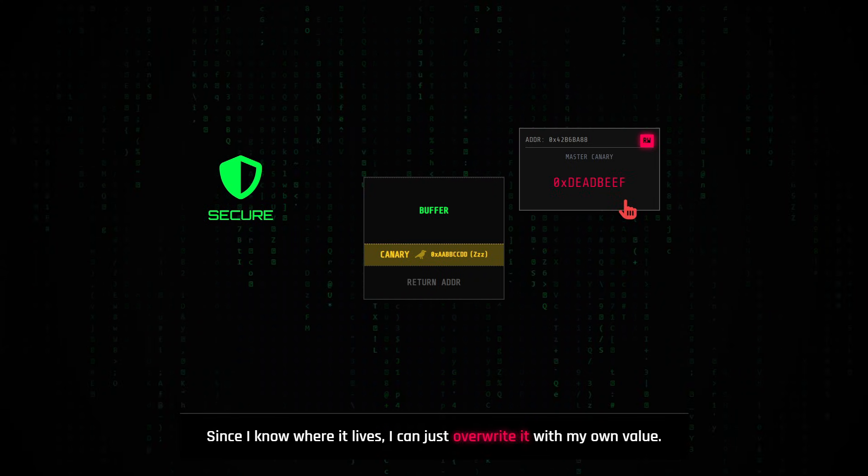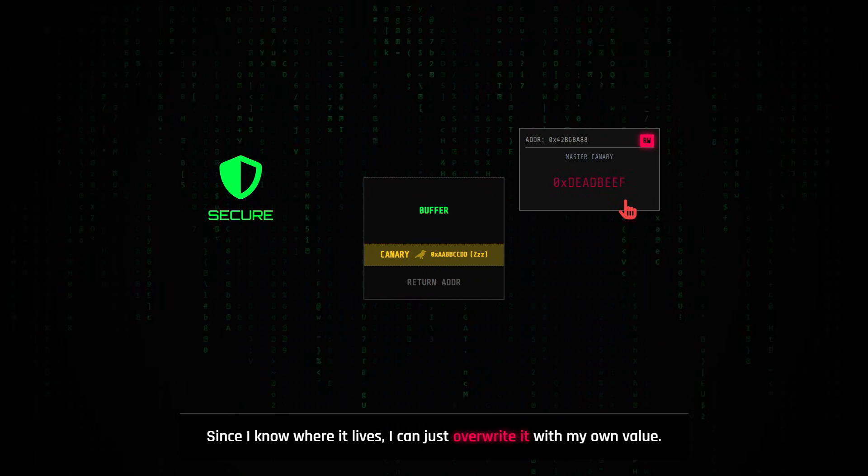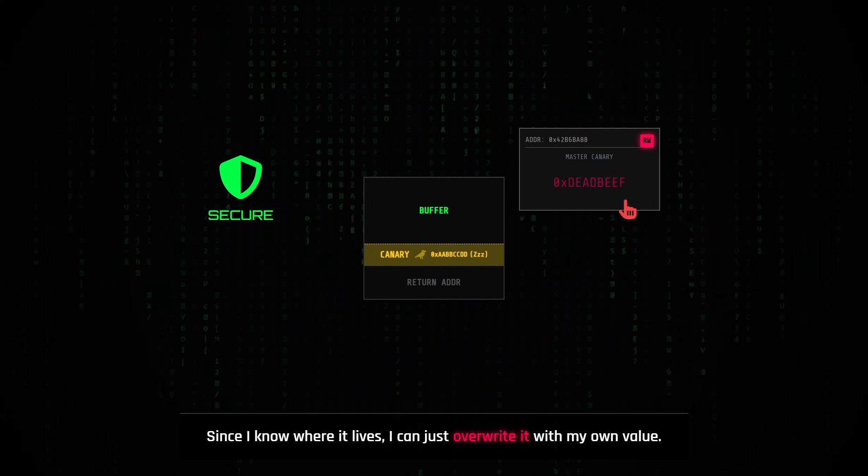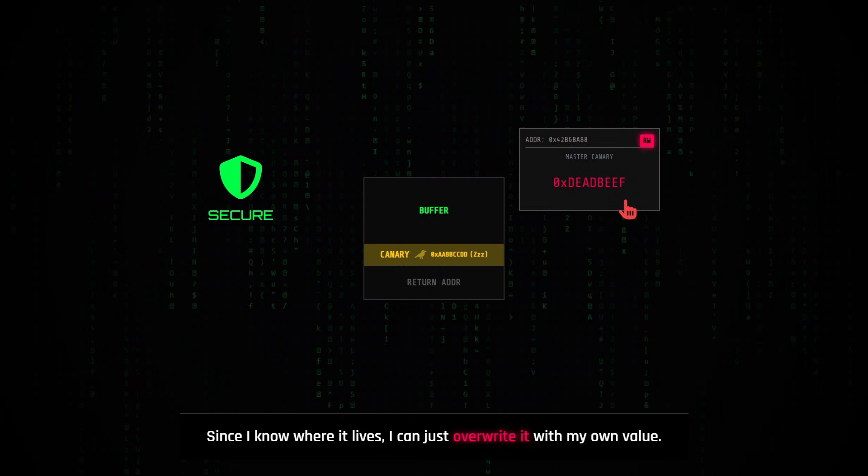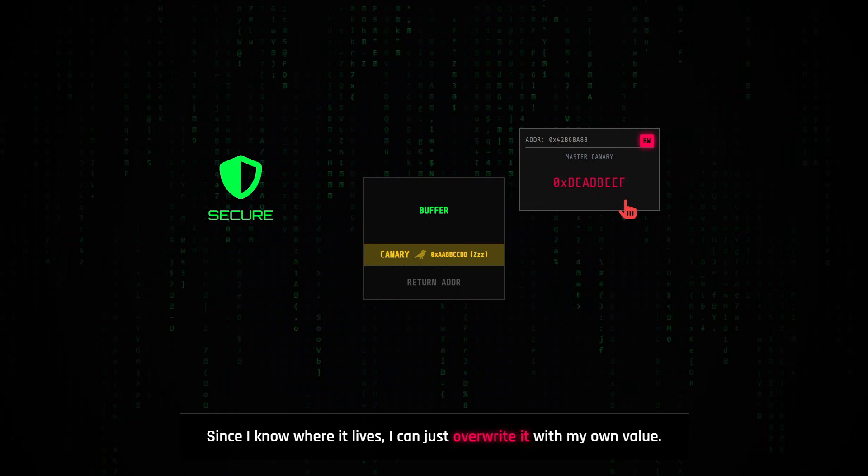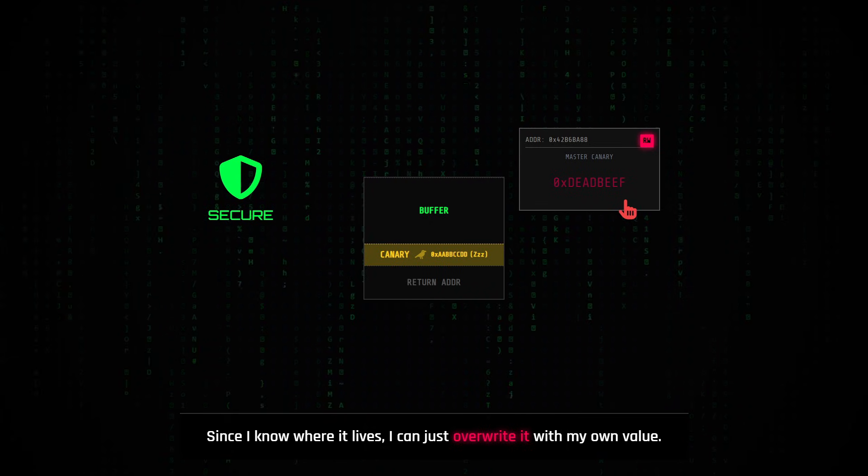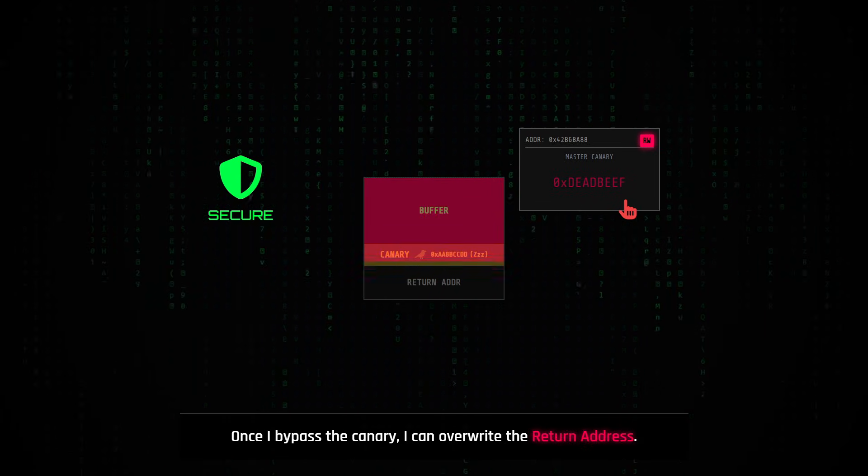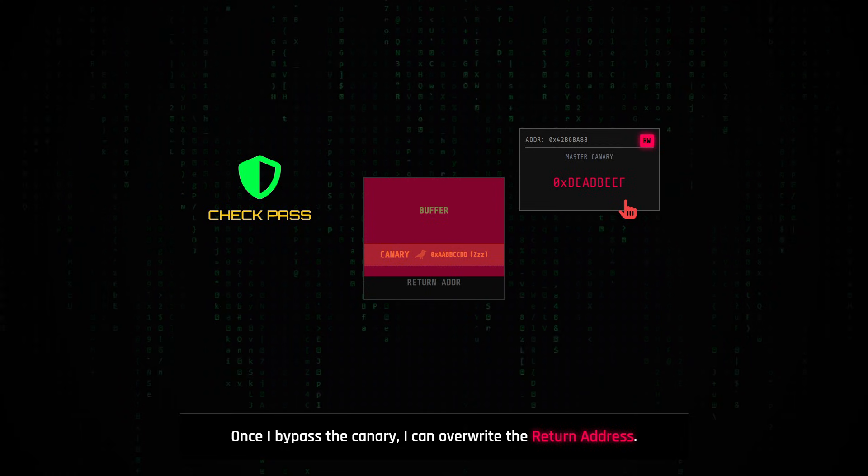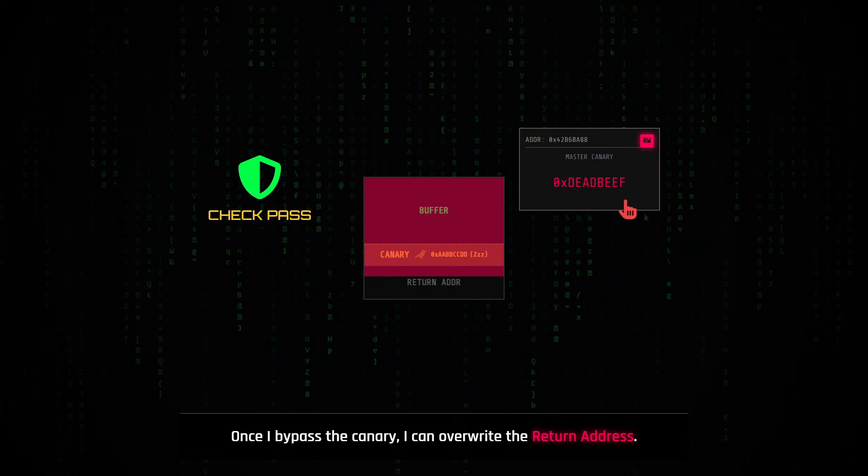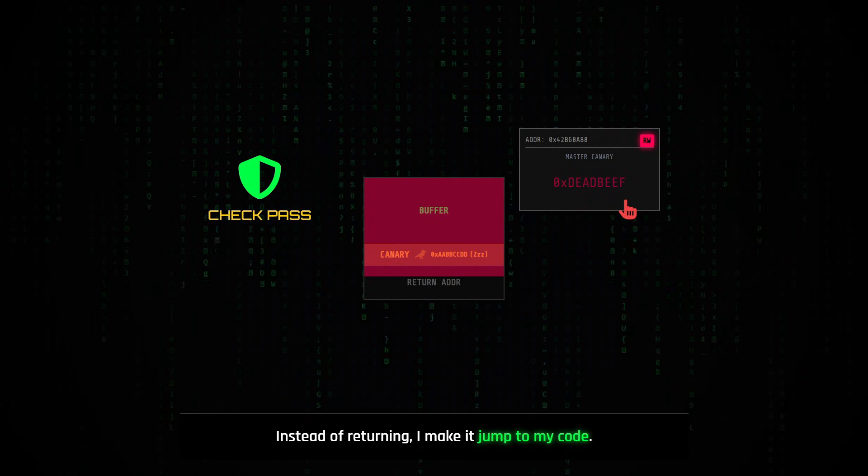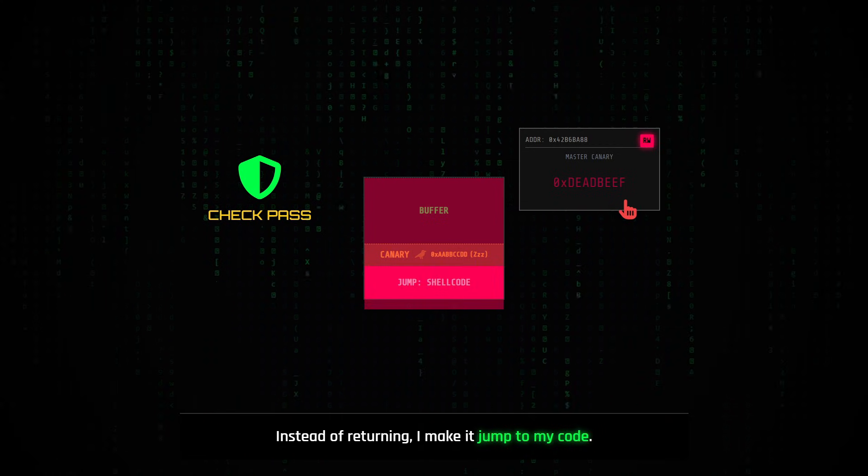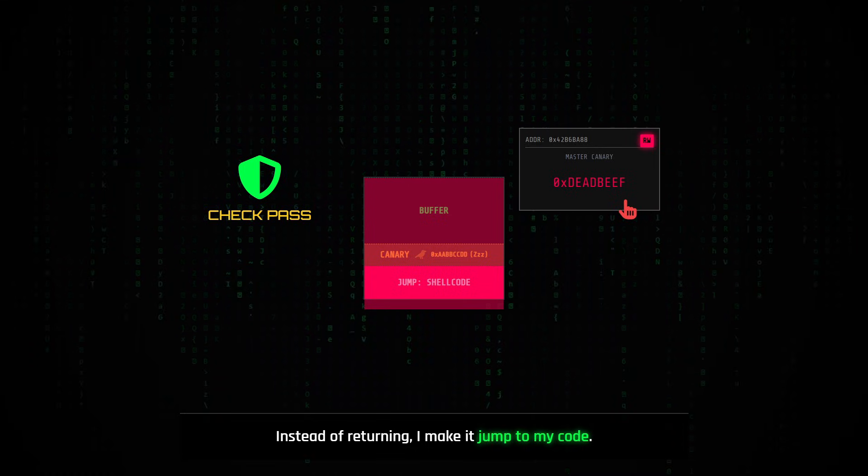Since I know where it lives, and I know the memory is writable, I can use a separate bug to read the canary value, or just overwrite it with my own value. Once I bypass the canary, I can overwrite the return address. Instead of the function returning to the main loop, I make it jump to my code.